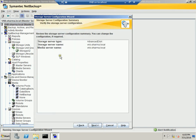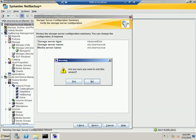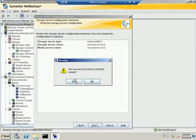Since I have already configured this, it will show you the storage server type which is Advanced Disk, the storage server name which is vnb, and the media server name which is vnb.sharma.local. Let me come out of this.